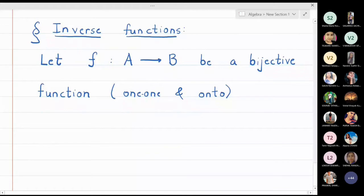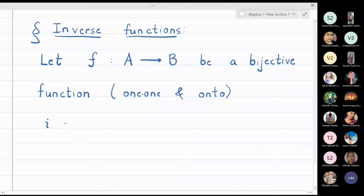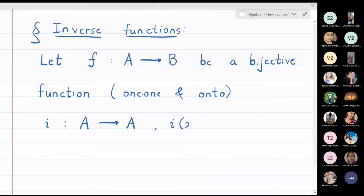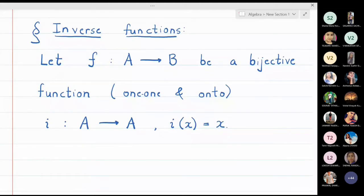Now all of us know that if I take the function i from set A to set A itself, and define it as i(x) = x, this function maps every point x to itself — it maps a to a, b to b, so all points are mapped to themselves. This function is called the identity function.